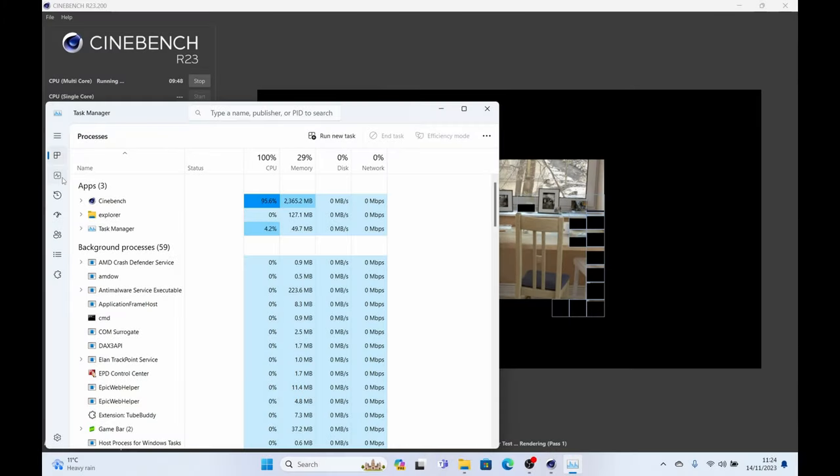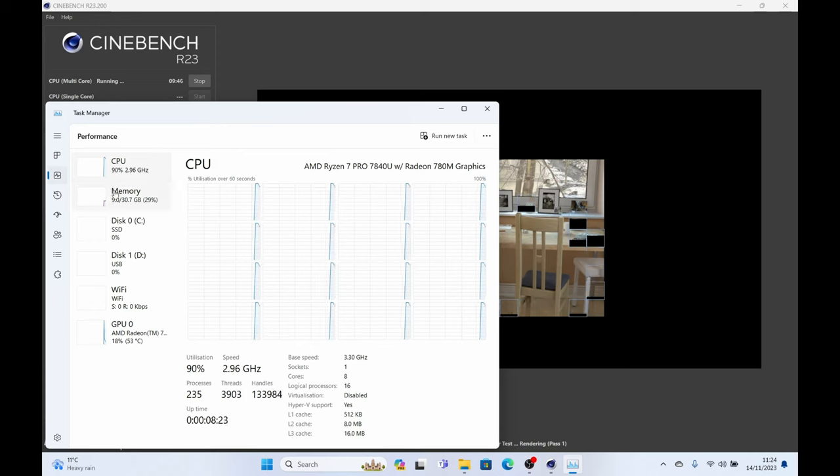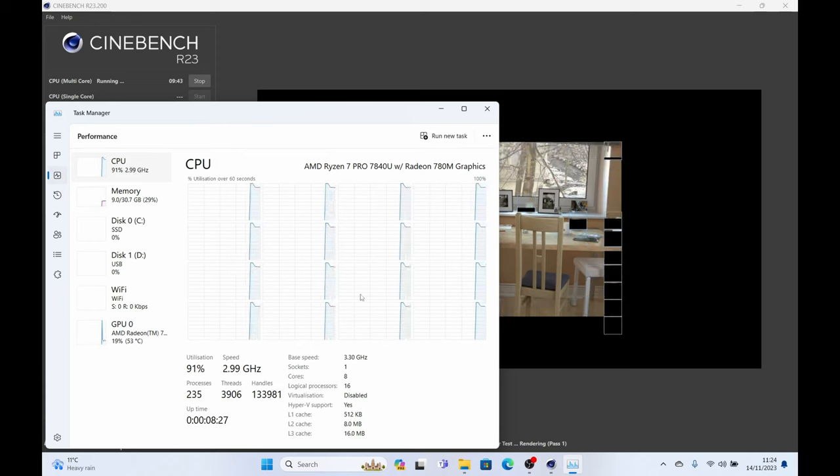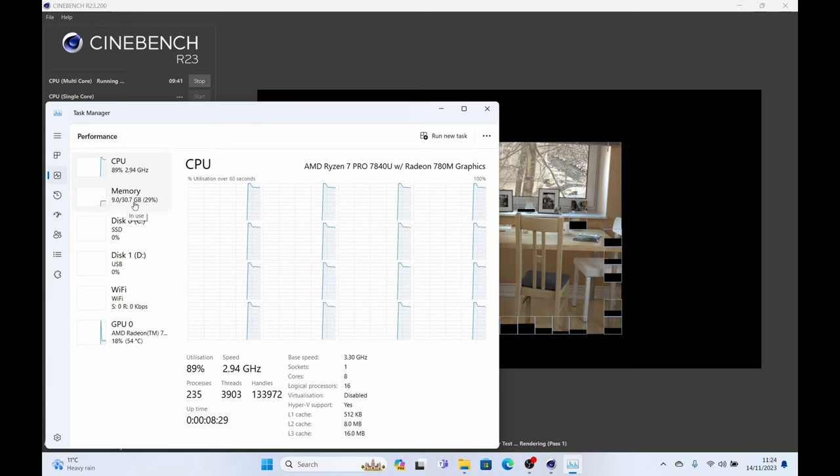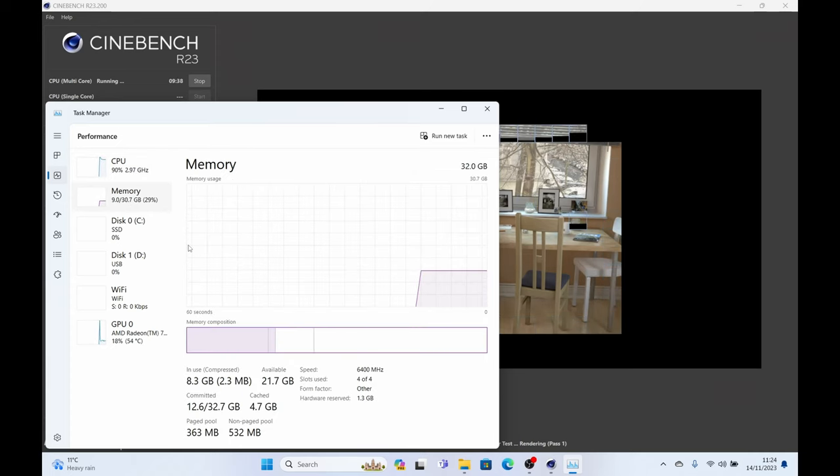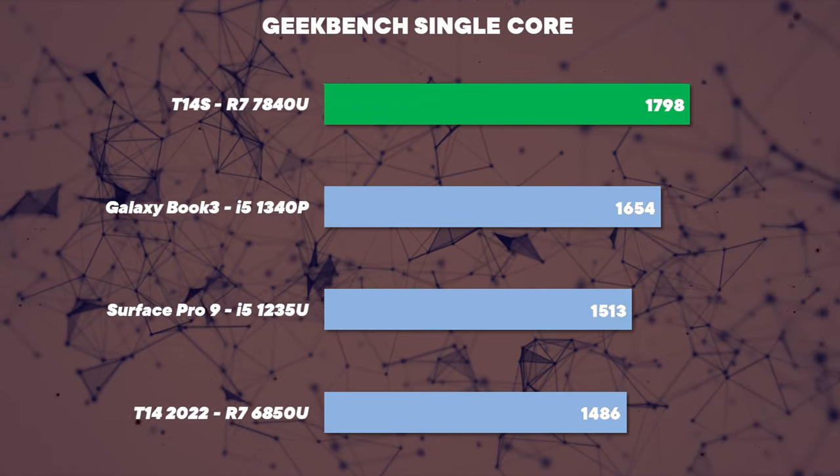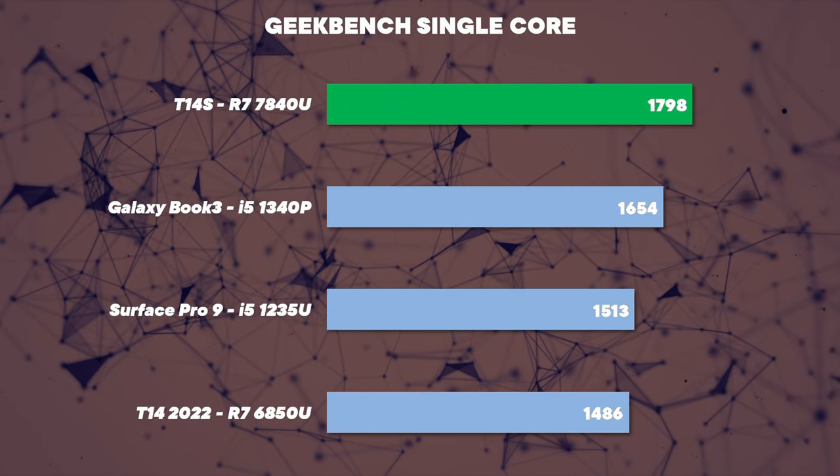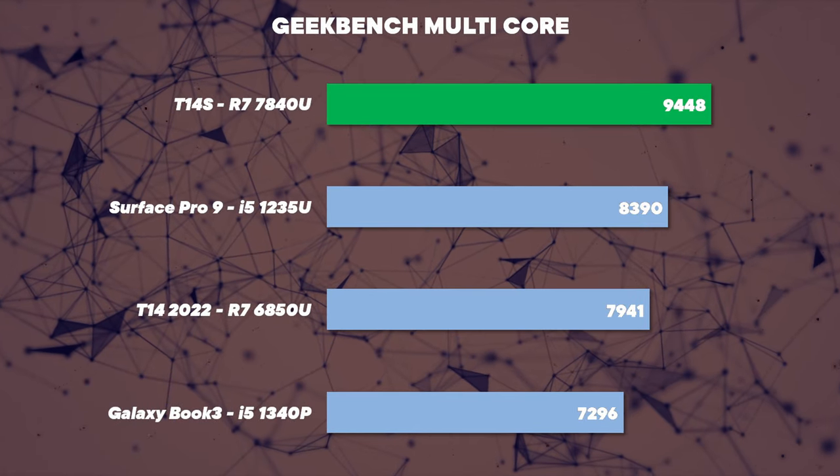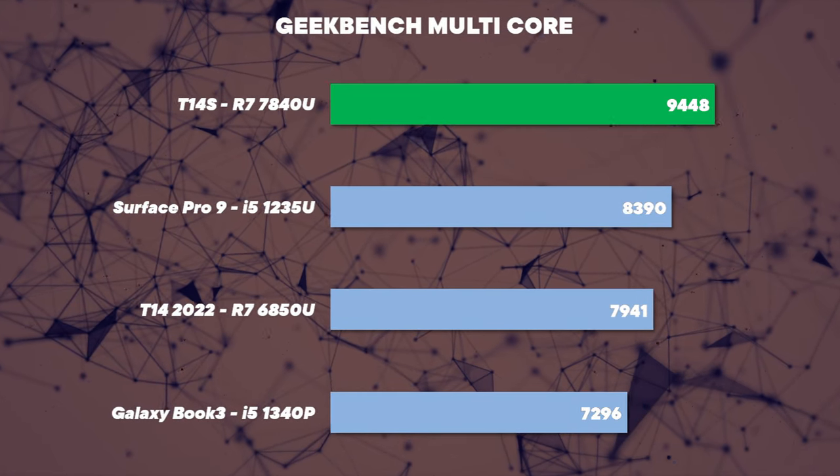That takes us neatly on to the performance, and despite being a very similar CPU to the 6000 range last year, AMD have given it a really healthy boost in the CPU scores, and that was something that was really lacking on the 6000 range last year. That's led to some excellent Geekbench 5 single-threaded scores and multi-threaded scores. This is a nice boost over the T14 we've received last year with the higher power budget.